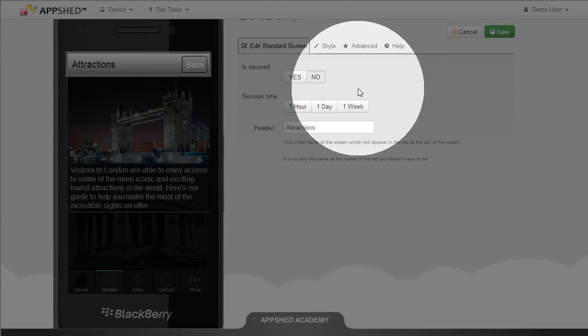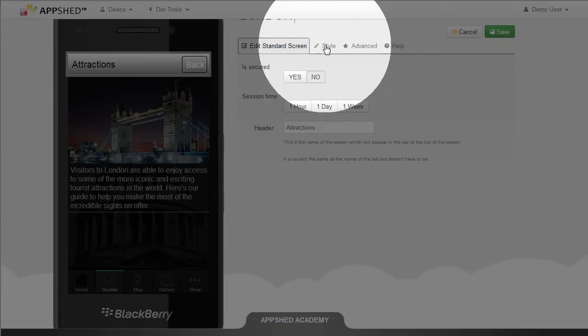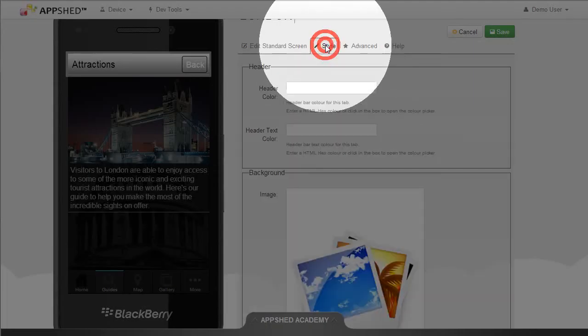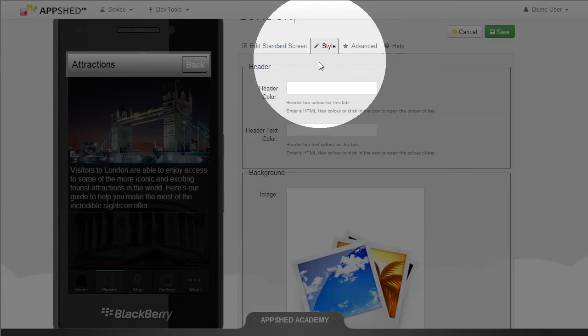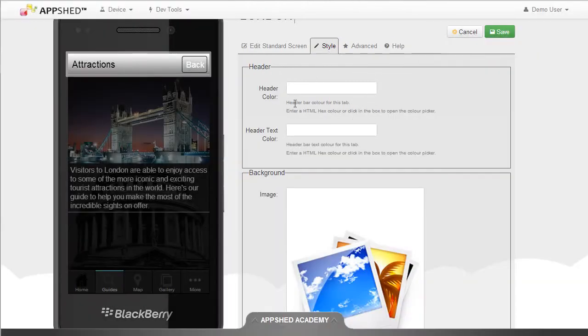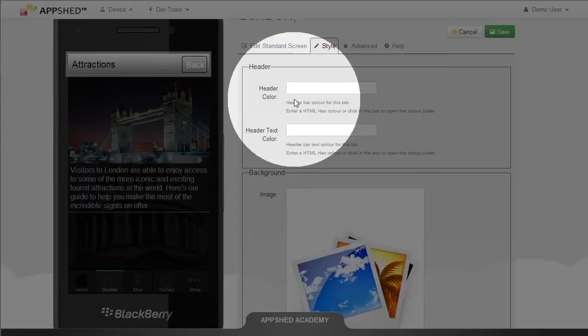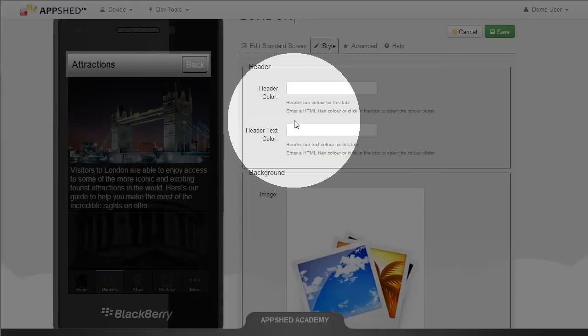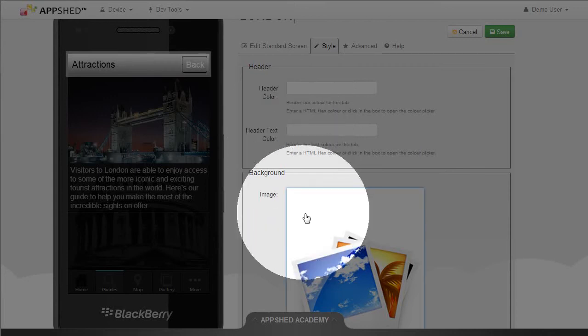I then go to the Style tab and there are now settings for this individual screen. I can change the header color, the header text color, and the background.